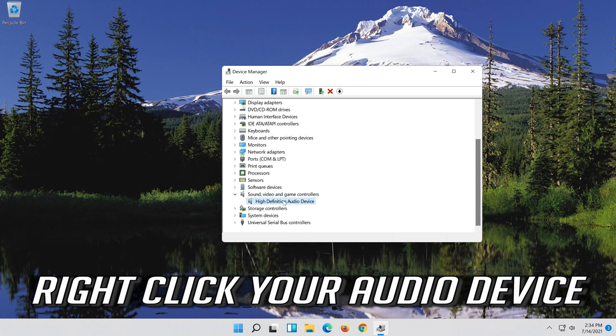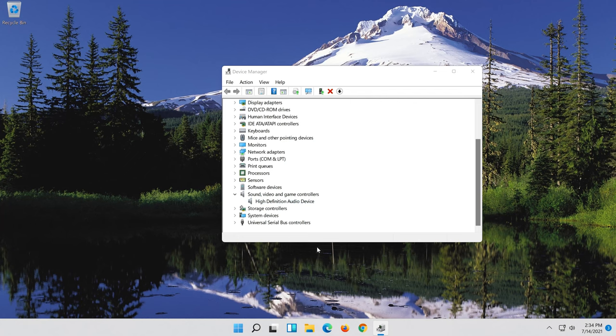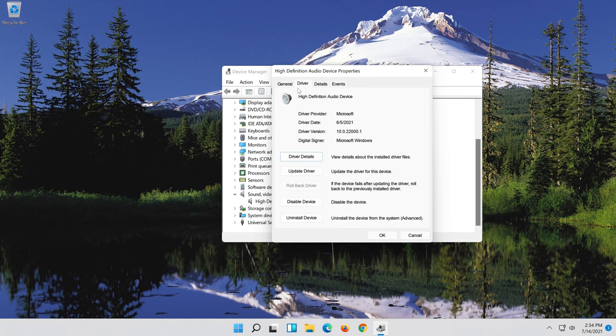Click on Properties. Open the Driver tab. Click on Uninstall Device. Press Uninstall.